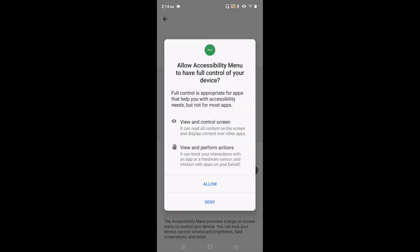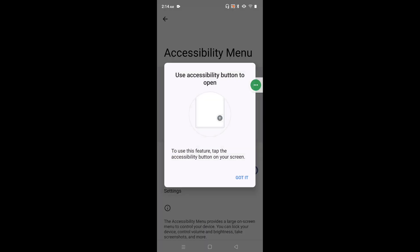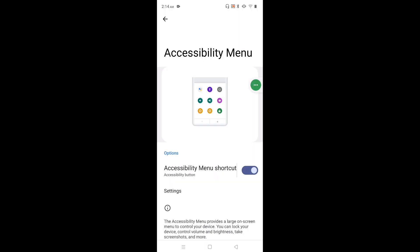Tap here and enable Accessibility Menu shortcut. Tap on Allow, then tap on Got it. So here we can see the Accessibility Menu shortcut - this is the Accessibility Menu shortcut.